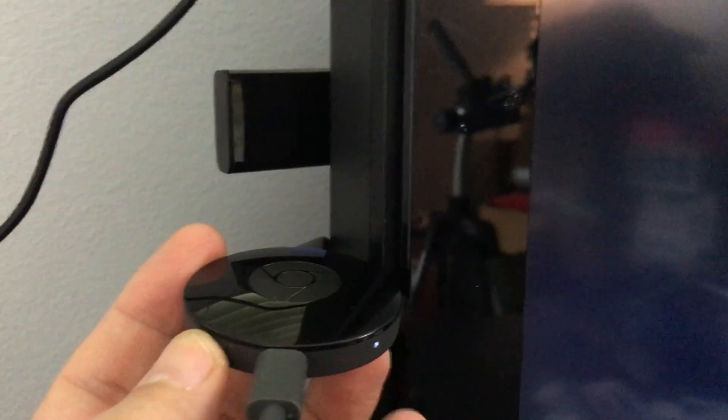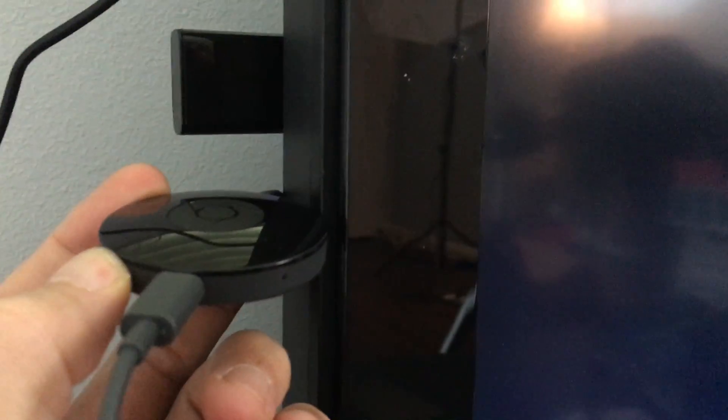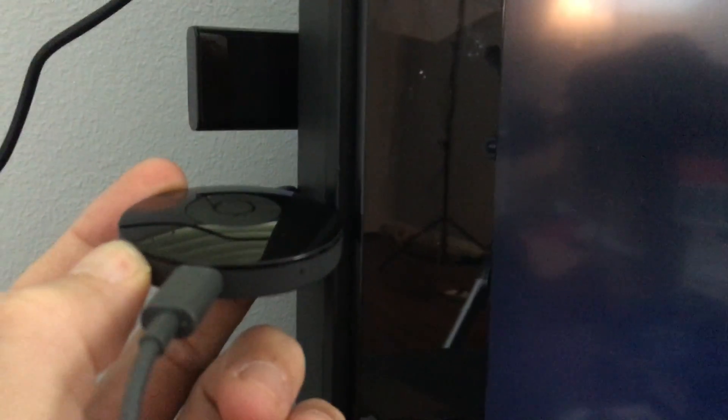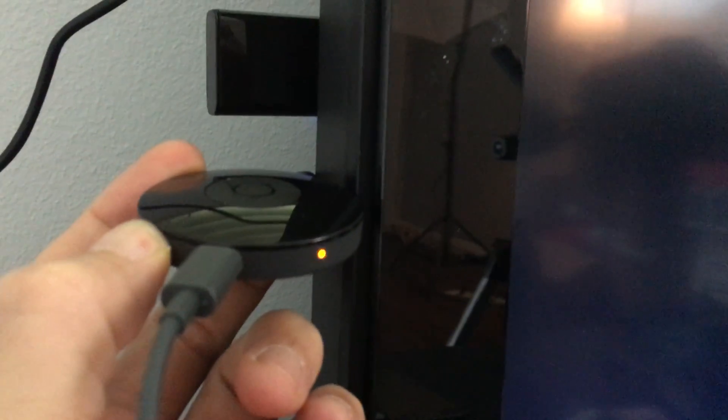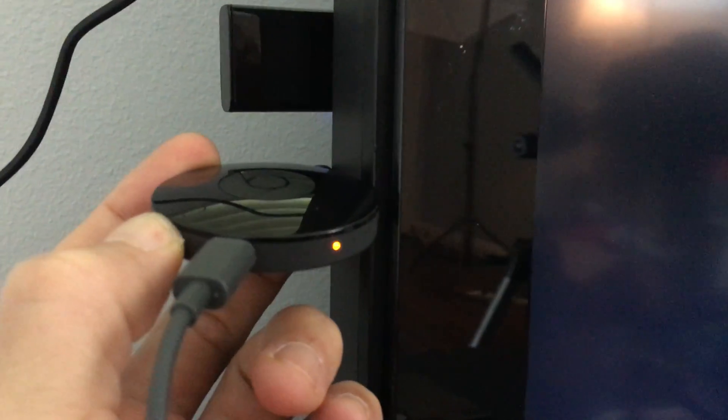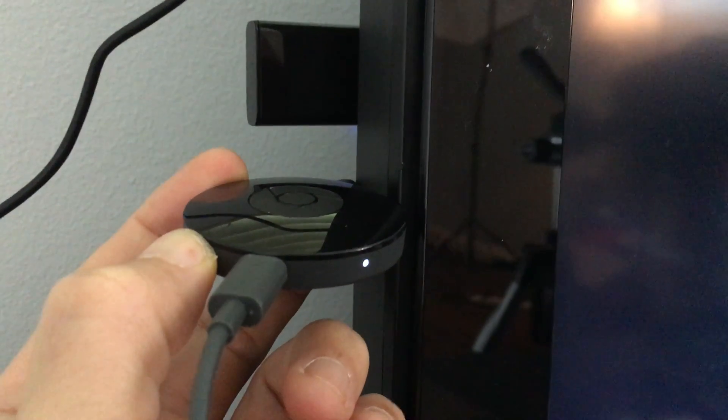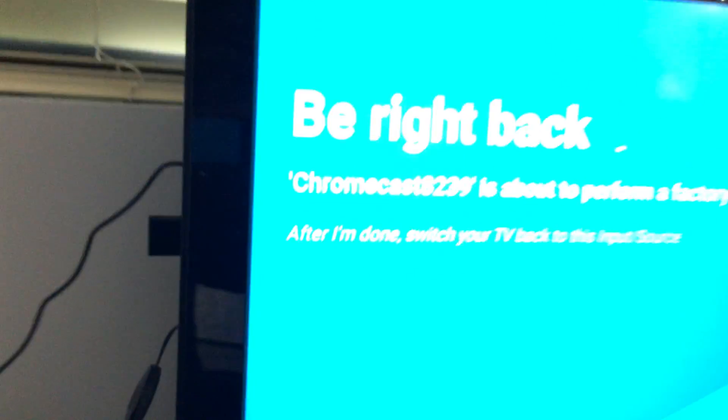I'm gonna hold it down, one, two, three. It's held in. Now it's blinking like an orange color here. Give it like 10 to 20 seconds and as soon as it turns white, let it go.